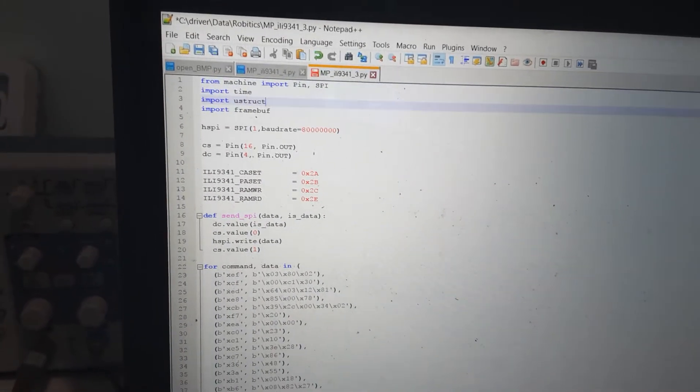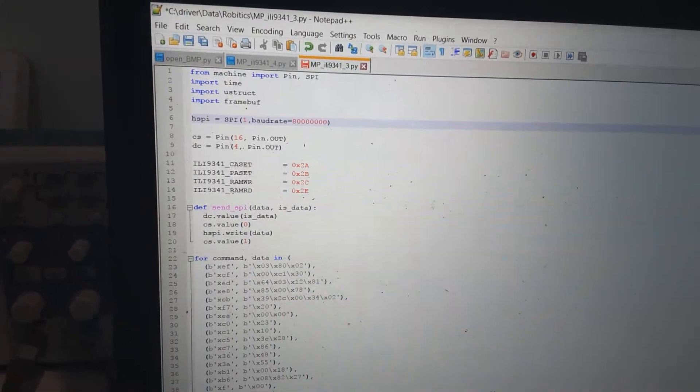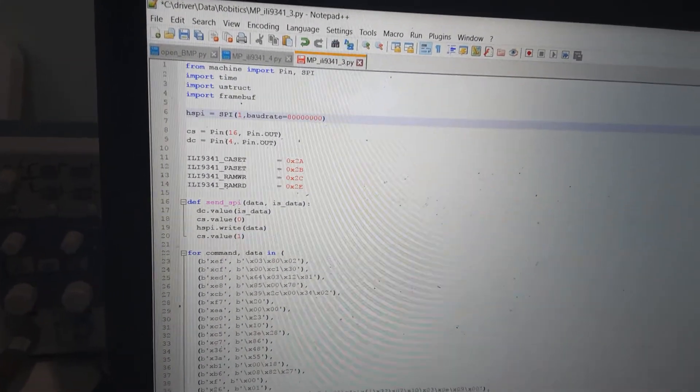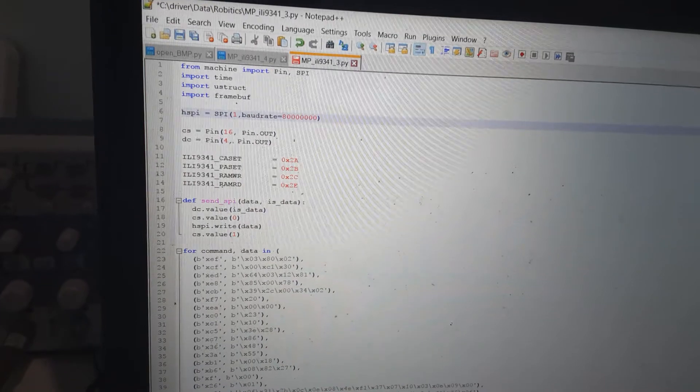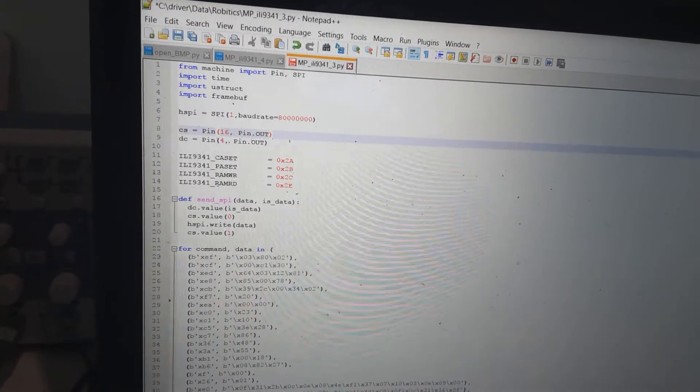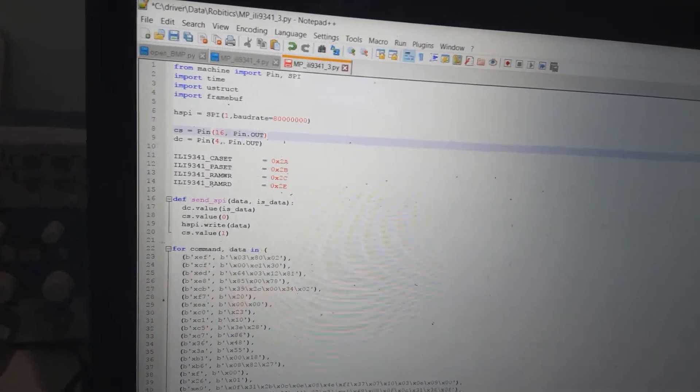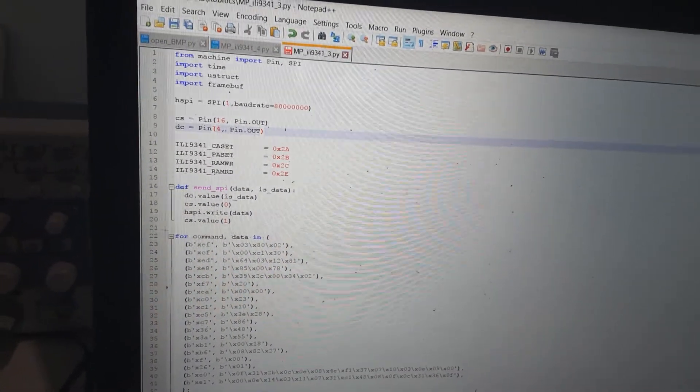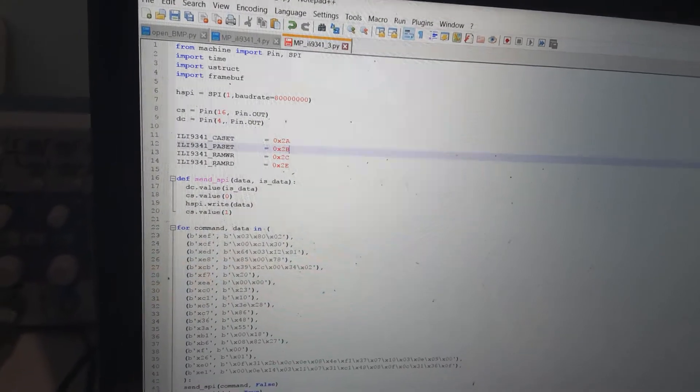Just importing some packages, setting up hardware SPI on the ESP board, my chip select pin and my data select pin.